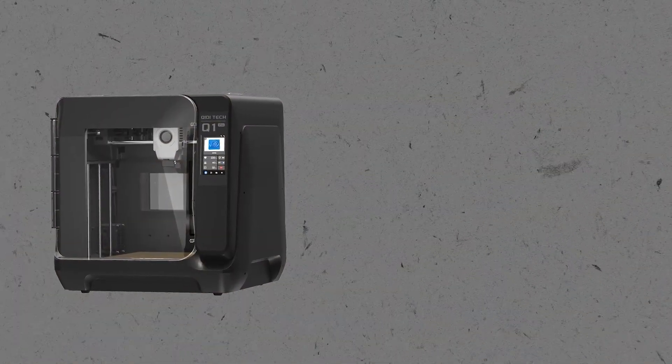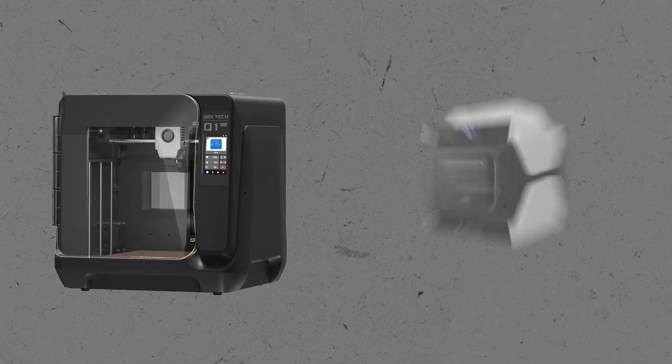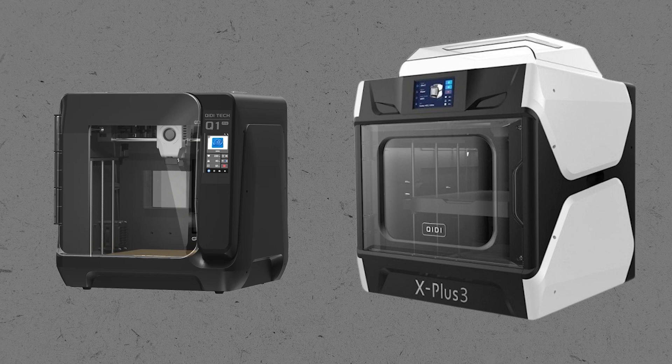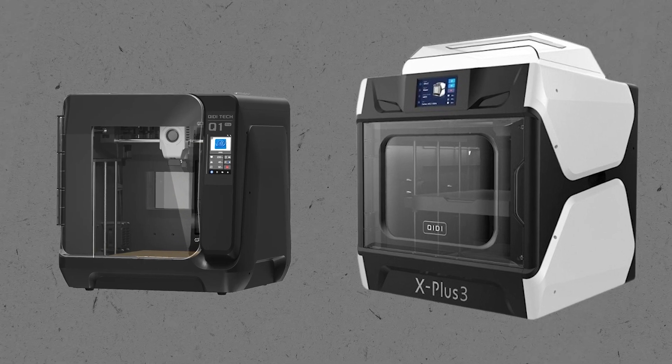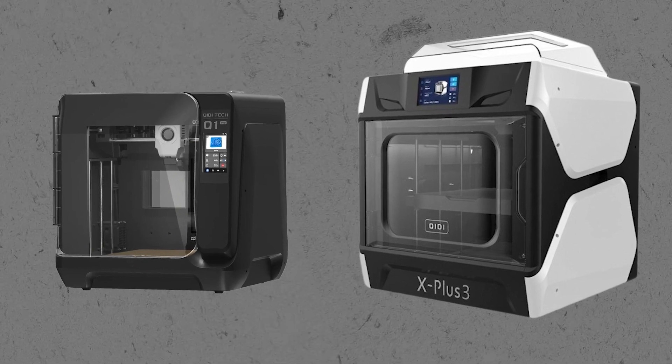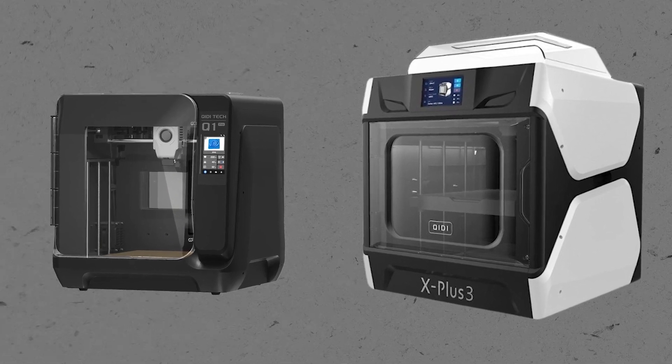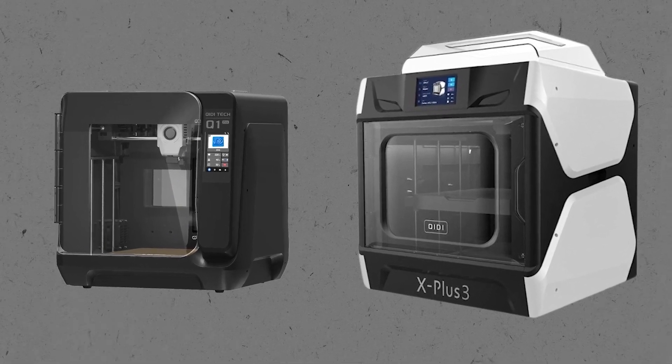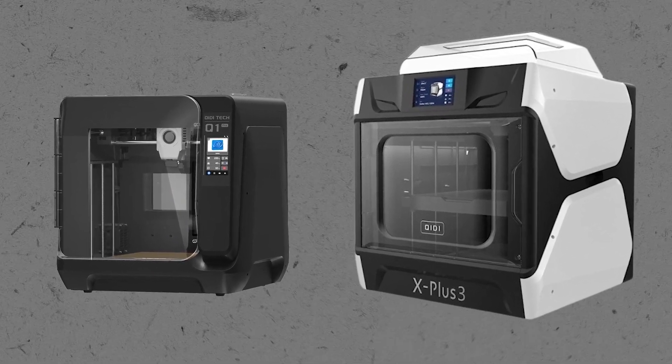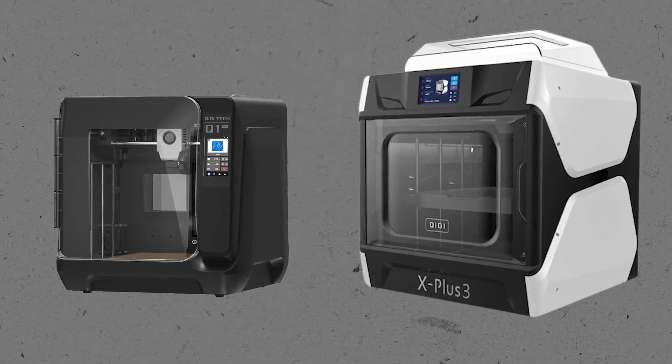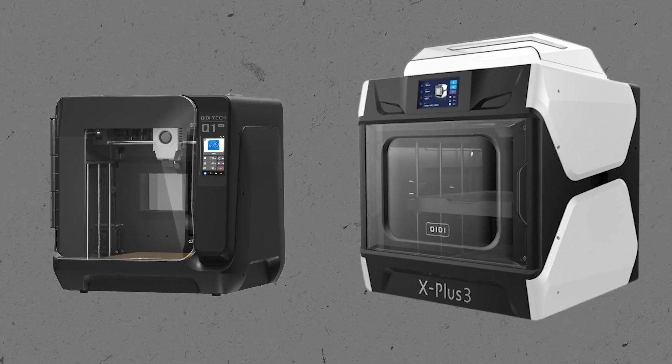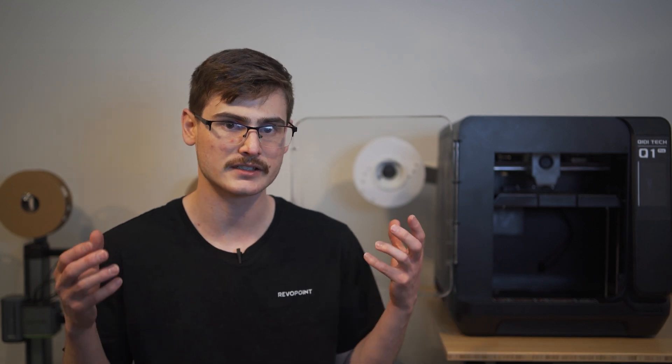So this machine does obviously look different from the X3 series that Chidi launched last year. But other than that, most of the modifications I would consider improvements. I do not have an exact weight measurement for the Q1 Pro, but it is significantly smaller than the previous generation and that is going to make maneuvering it a lot easier.